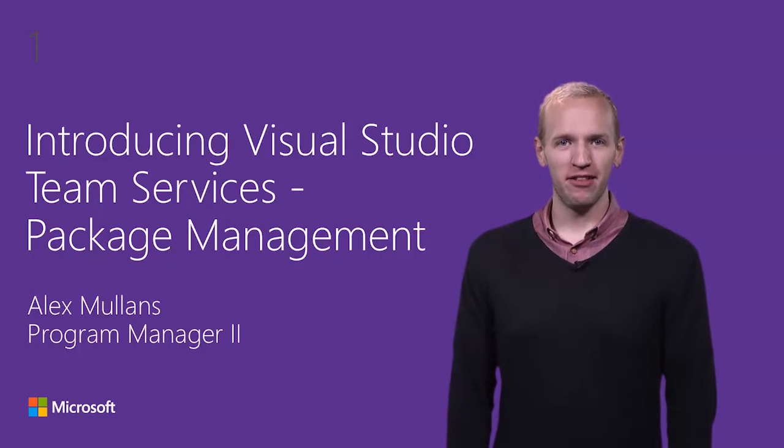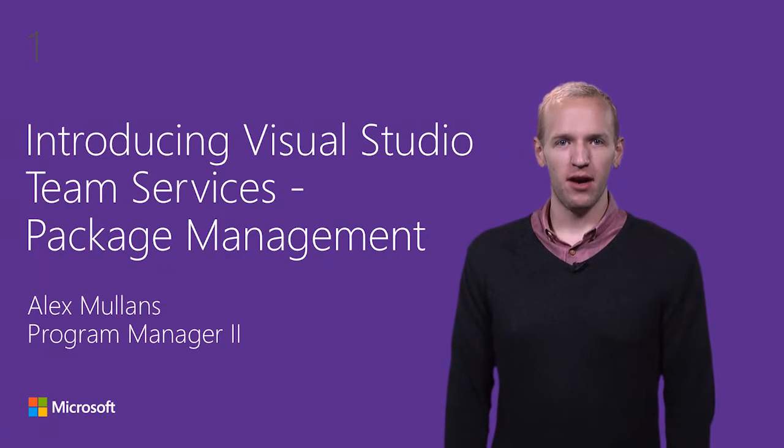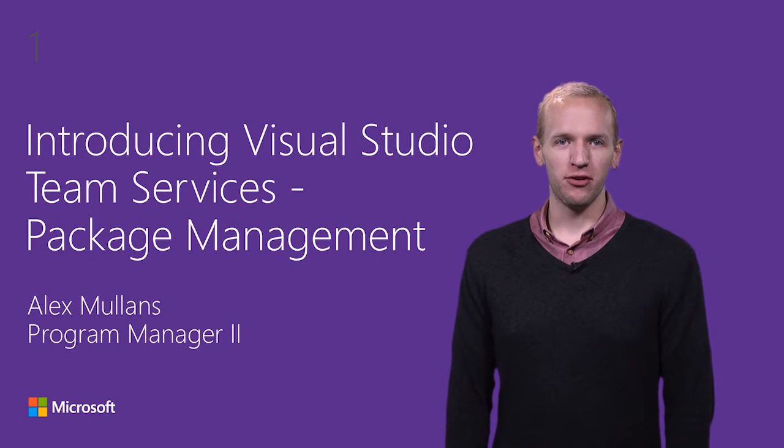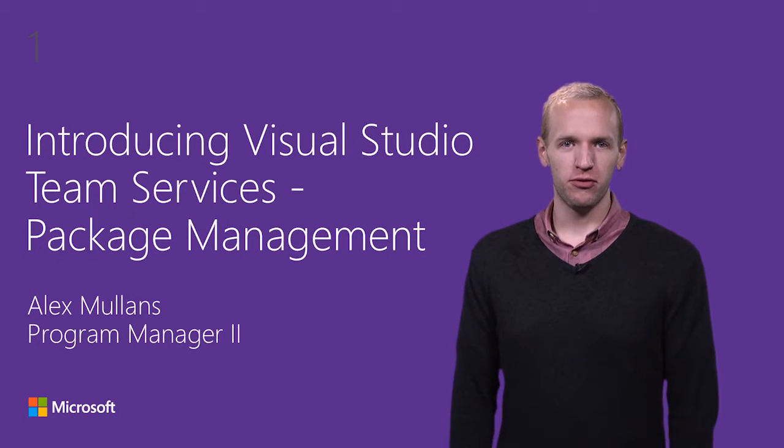Hi, my name is Alex Mullins. I'm a program manager working on Visual Studio Team Services.